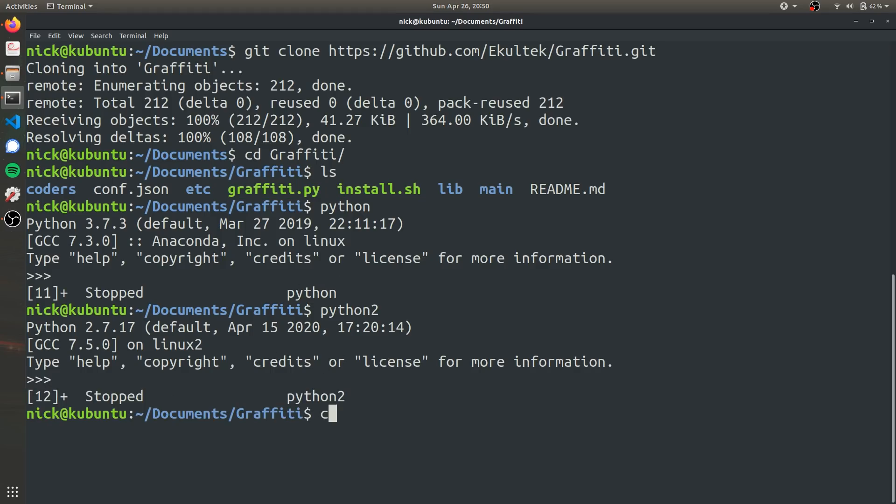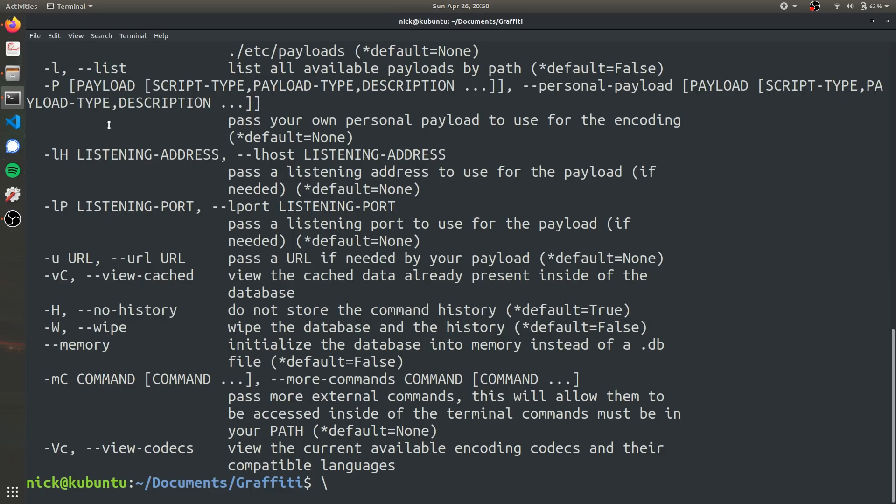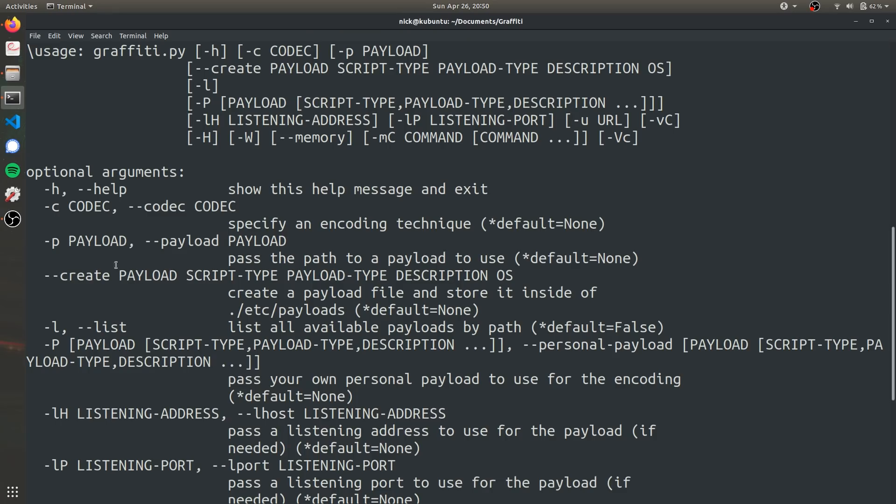So now that that's sorted, let's go ahead and run just the help command to see what commands Graffiti has to offer. So it's Python 2 and then the name of the Python file and -h for help. And these are all the possible tools we have at our disposal to use with Graffiti.